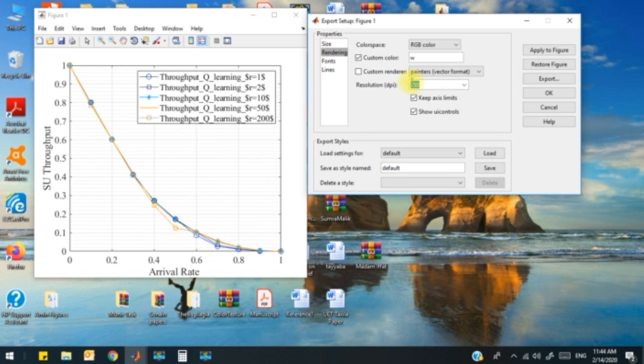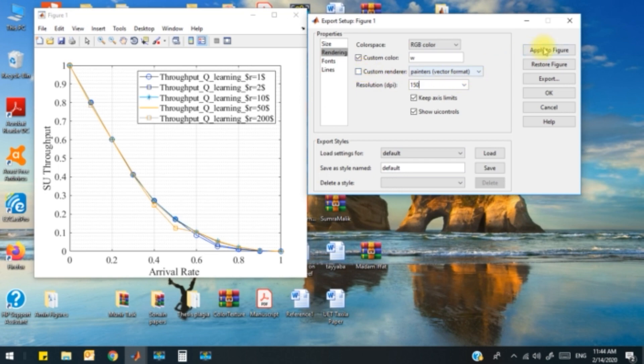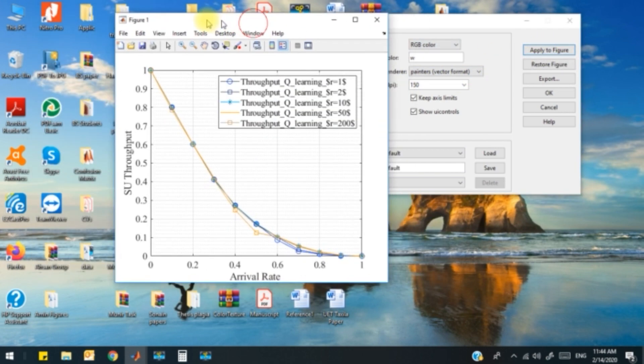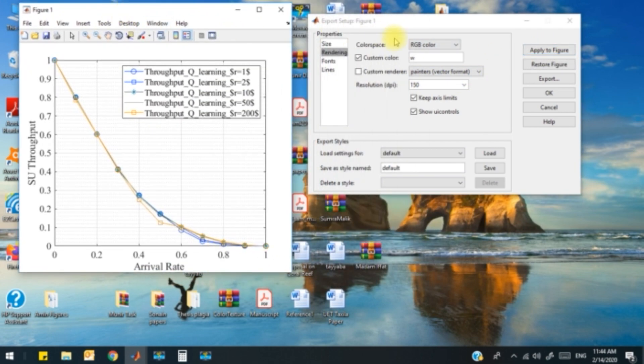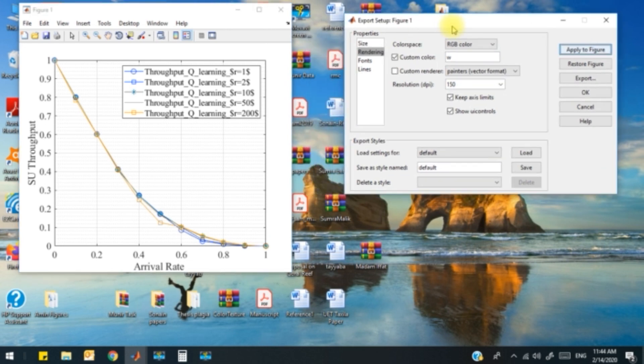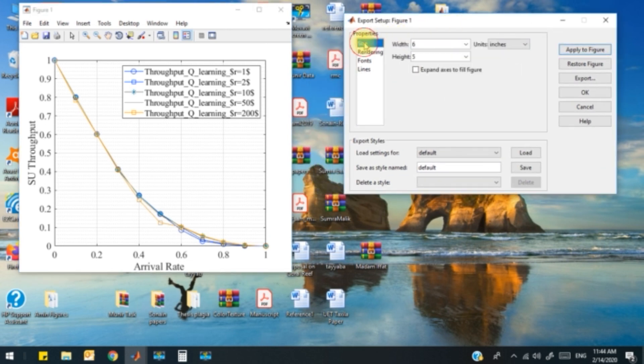For example, you can write 68 or something else. In this case, I am going to keep 150 DPI. I apply this to the figure and the figure changes its resolution.